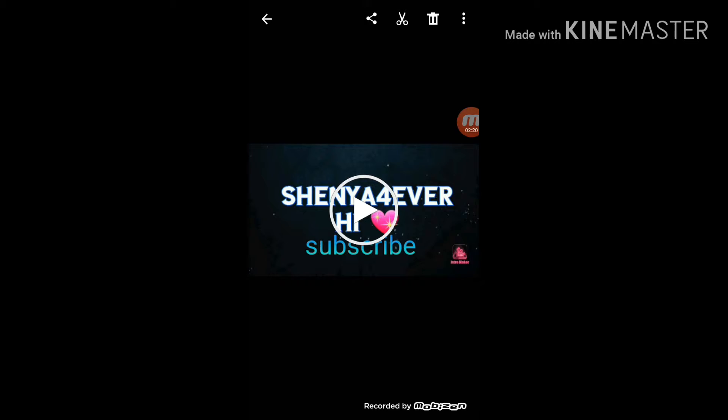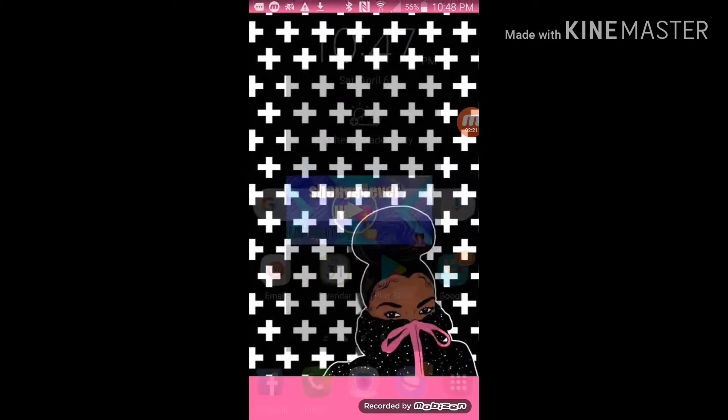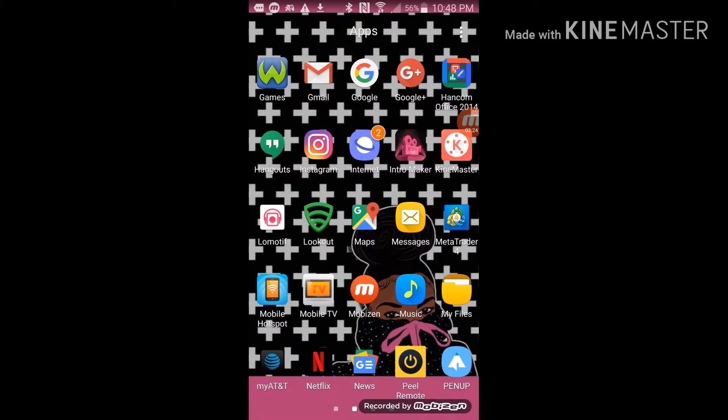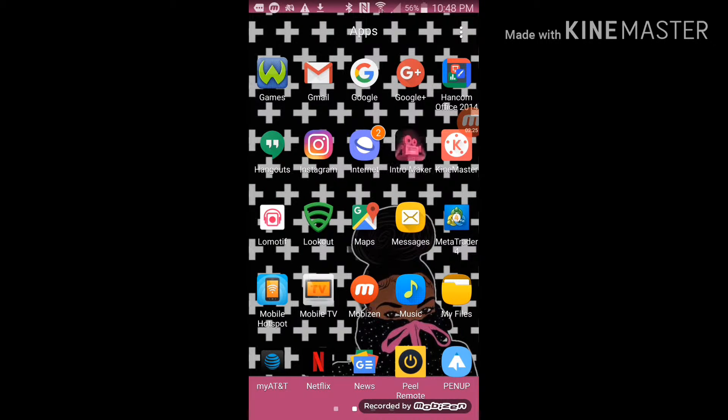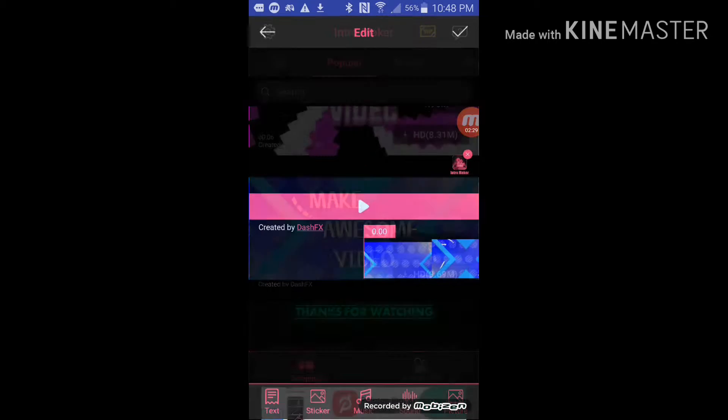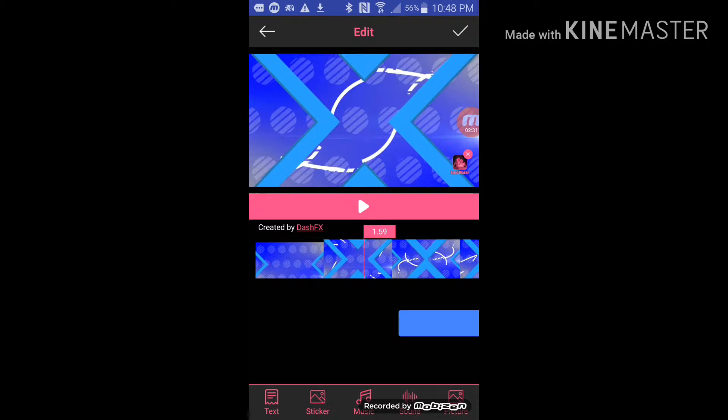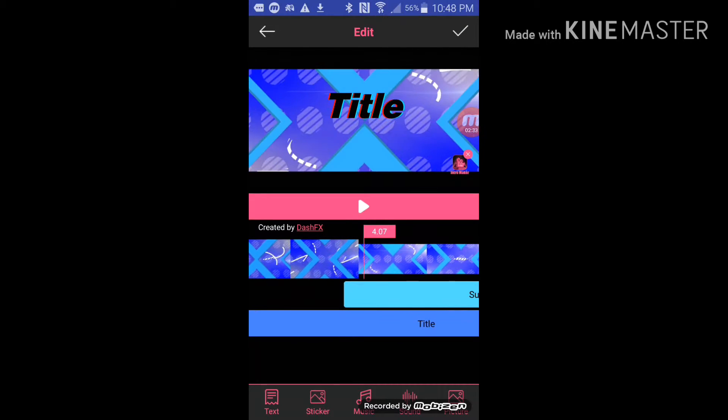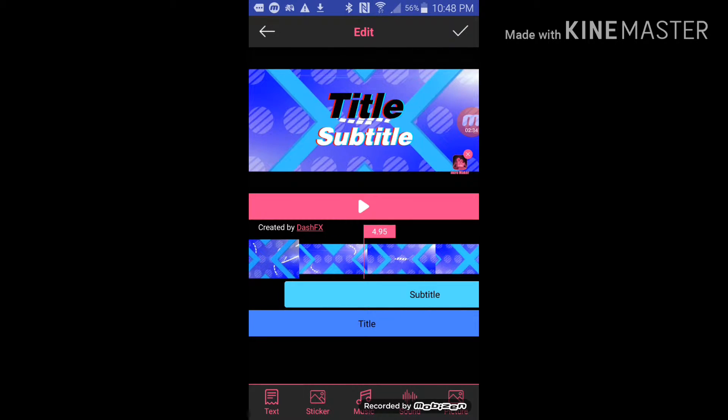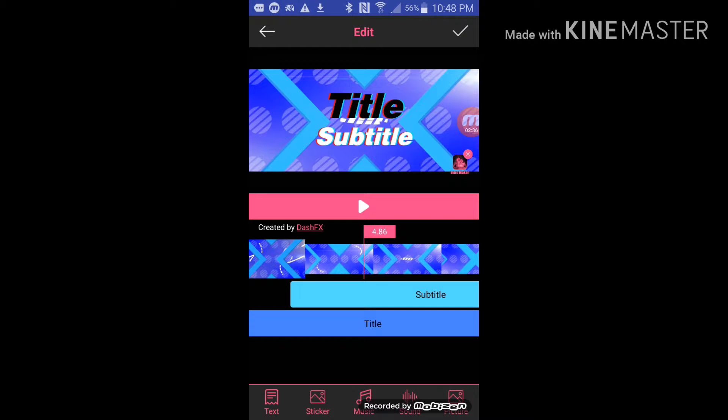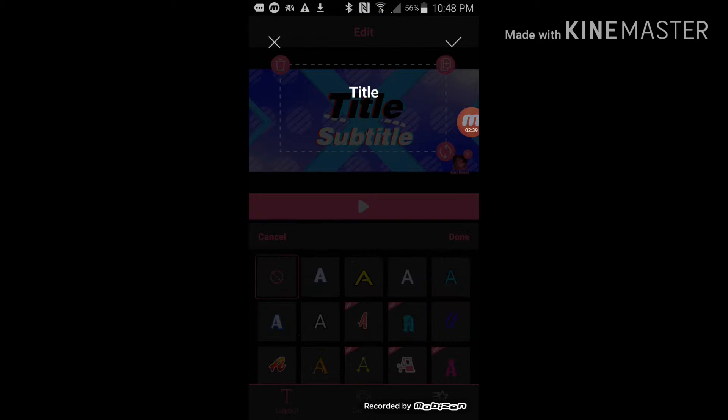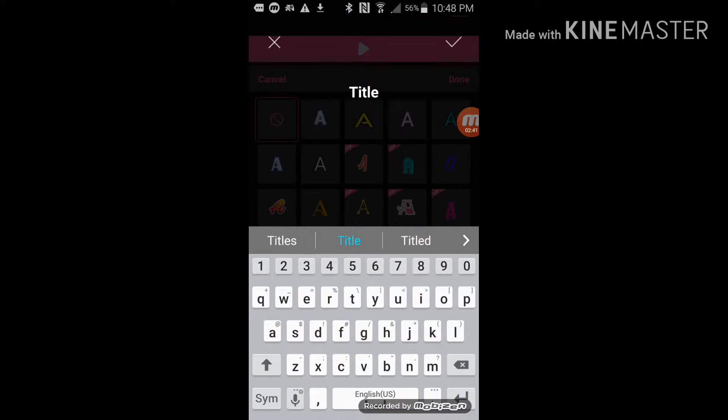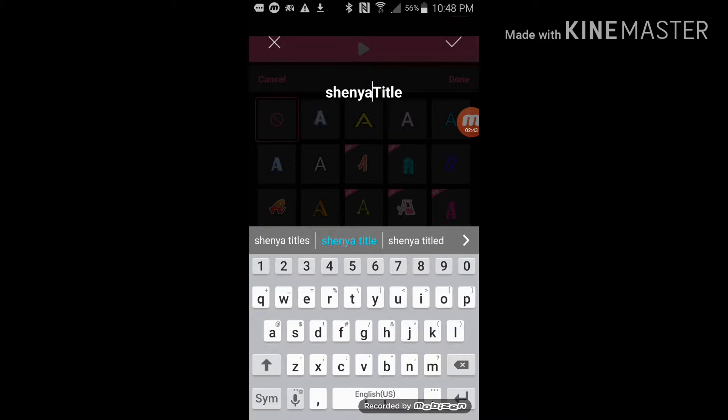So that's pretty much it. So first you want to make your video, whatever, go to intro maker. I'm going to be using this one to show you. So first what you want to do is you want to put the name of your video, of the name of your channel. So mine is Shania Forever High.